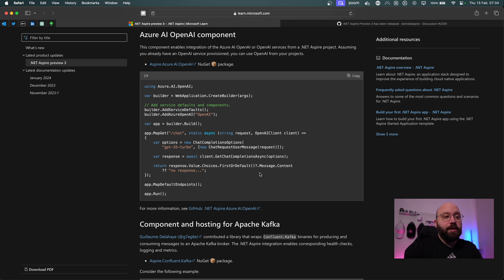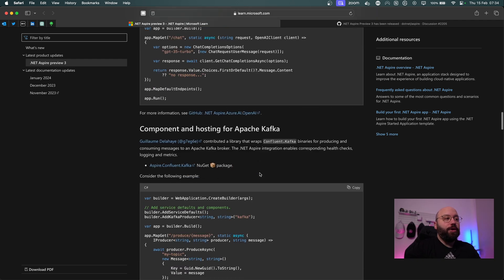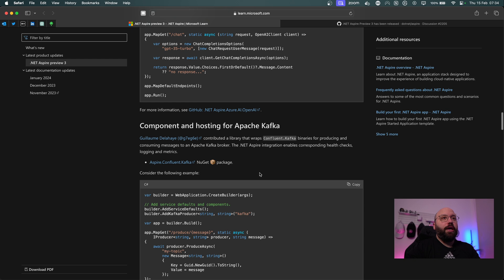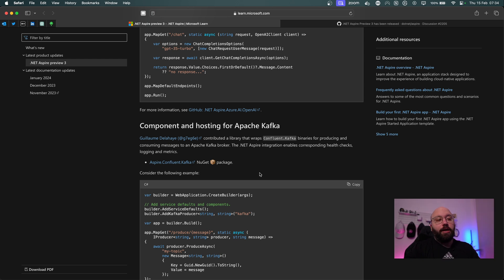If you're working with distributed systems, there's a new enhancement for Apache Kafka — a new component where you can include Kafka inside your configuration and then monitor your Kafka nodes through the Aspire dashboard.